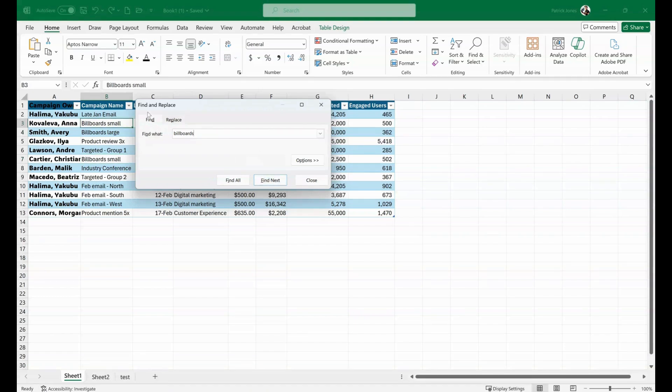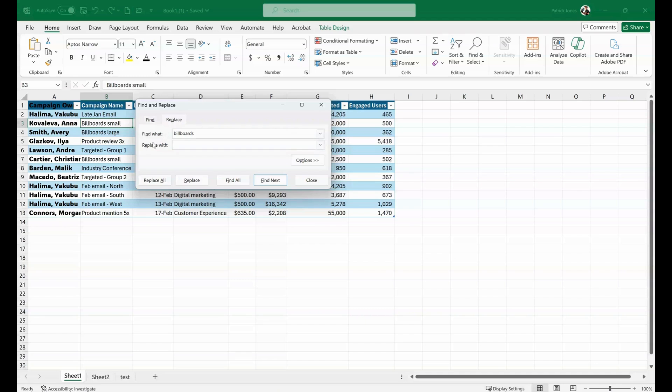If you notice in the same Find and Replace, there's also a tab up here called Replace. If I click on it, now I have another field. Replace billboards with, I'm going to say Poster.